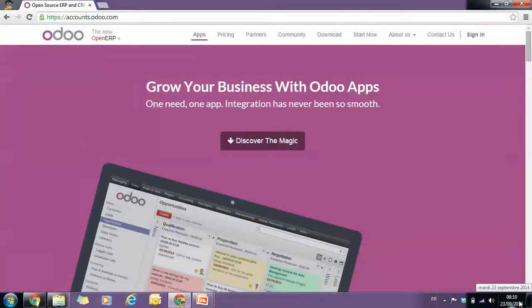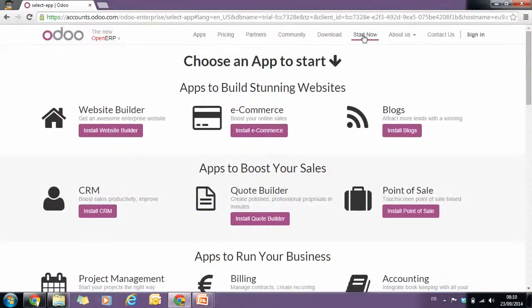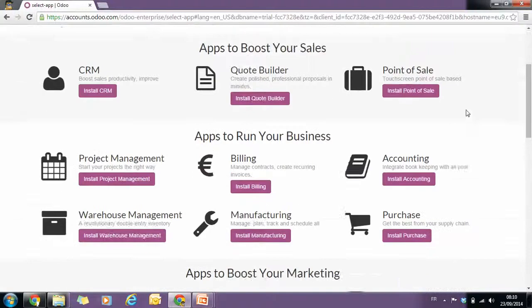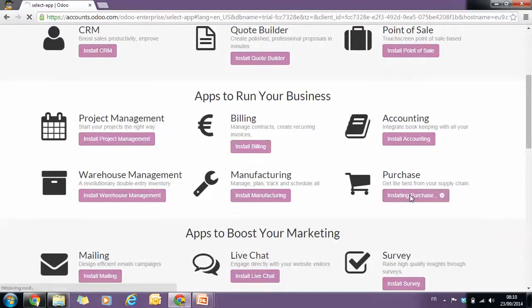For that, you can log in to odoo.com. We want to start from scratch. We will go to start now and look for the purchase application and click on install.